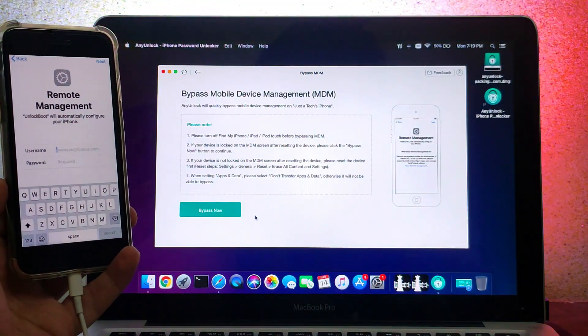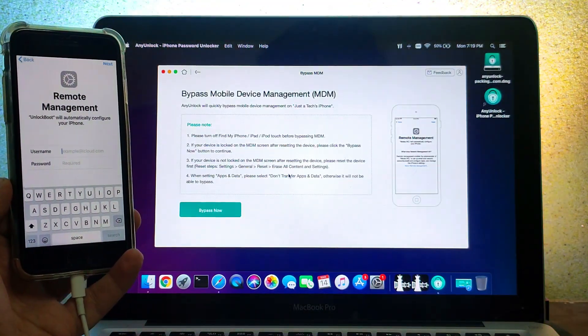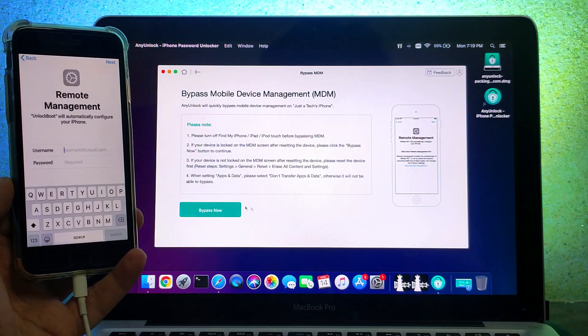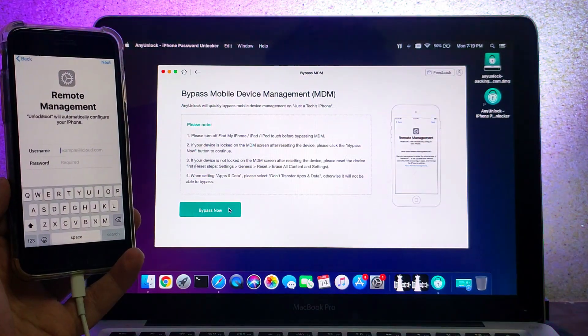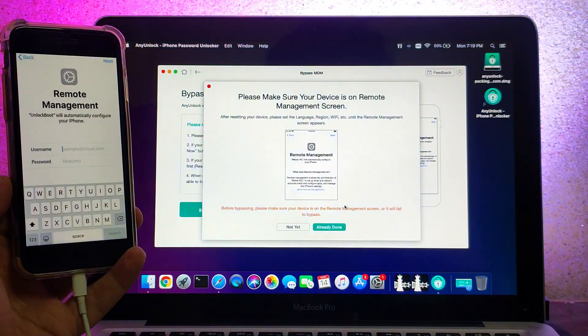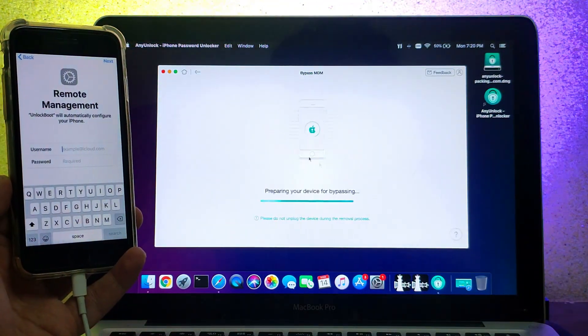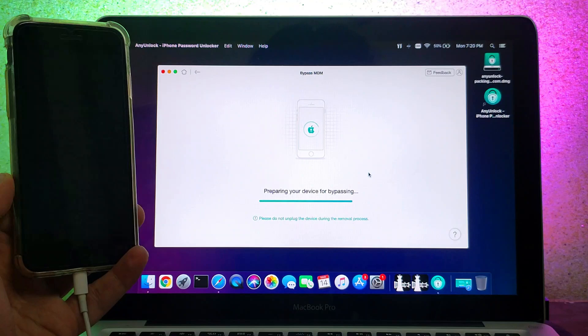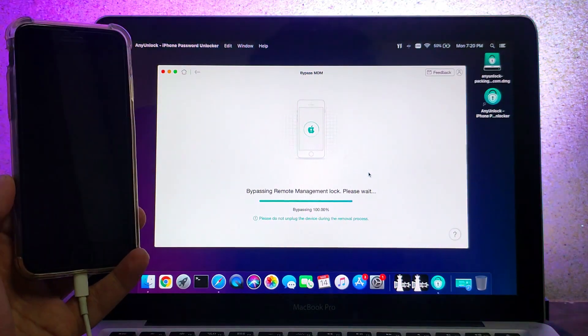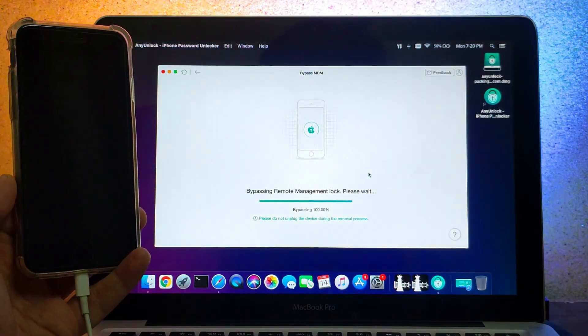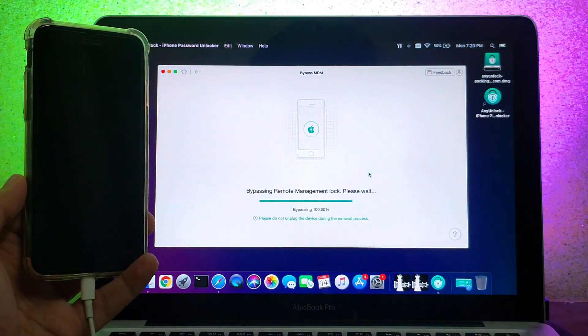This method doesn't require jailbreak, so you can use it on any model, any iPad or iPhone without jailbreak. It will work on the latest iOS 15 down to any older iOS version you are on.